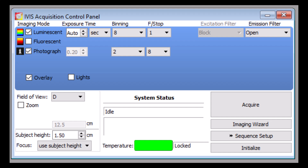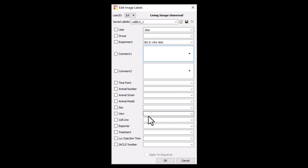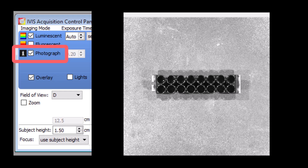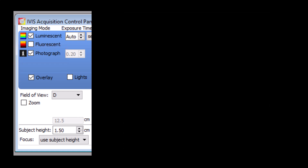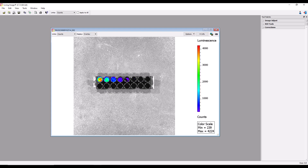Now let's image our plate. We have chosen our field of view and auto settings, so we can begin by simply clicking acquire. After clicking acquire, the edit image labels window will appear and prompt you to enter specific identifiers for the experiment. It is recommended that you thoroughly label your image to facilitate searching, sorting, and loading data for analysis. The system will first take a photographic image of the plate, then return to a light-tight environment before starting collection of emitted light from our plated cells. What you see in the resulting image is a photon density map of the light output from the cells overlaid onto the photographic image of the plate.